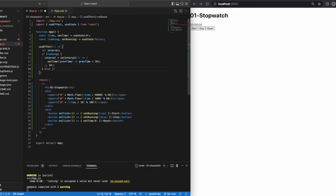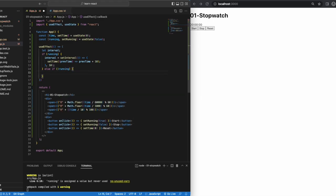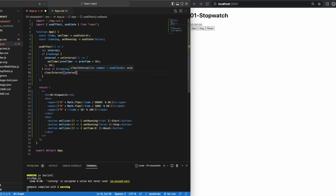If the state is not running, which is our default position and whenever the stop button is clicked, we want to clear the interval and that stops the timer.